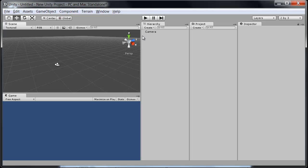To the right, we have the hierarchy. And this is where anything and everything that is in your current scene, the game you are creating and what you can see at the moment, will be shown right there in the hierarchy. And you can edit or select any objects from there as well.